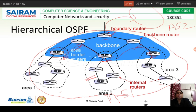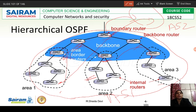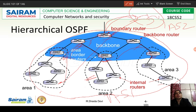Through backbone routers, we can communicate with other areas via border routers. If a router in area 1 wants to communicate with a router in another autonomous system, it communicates to the area border router, then to the backbone router, then to the boundary router, then from the boundary router to the backbone router, then to the area border router, and finally to that particular router.